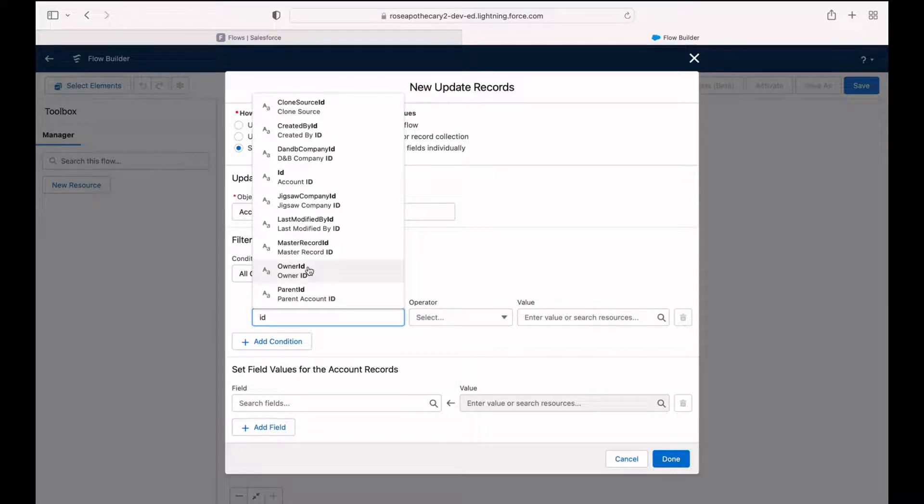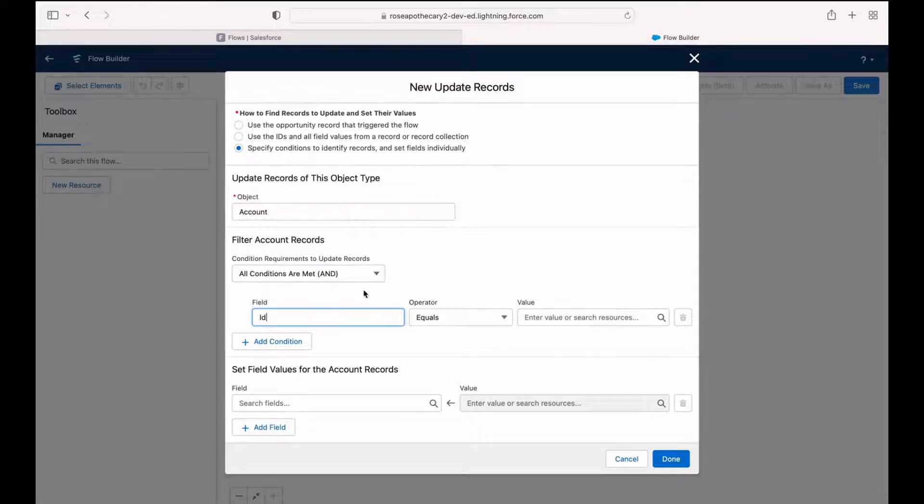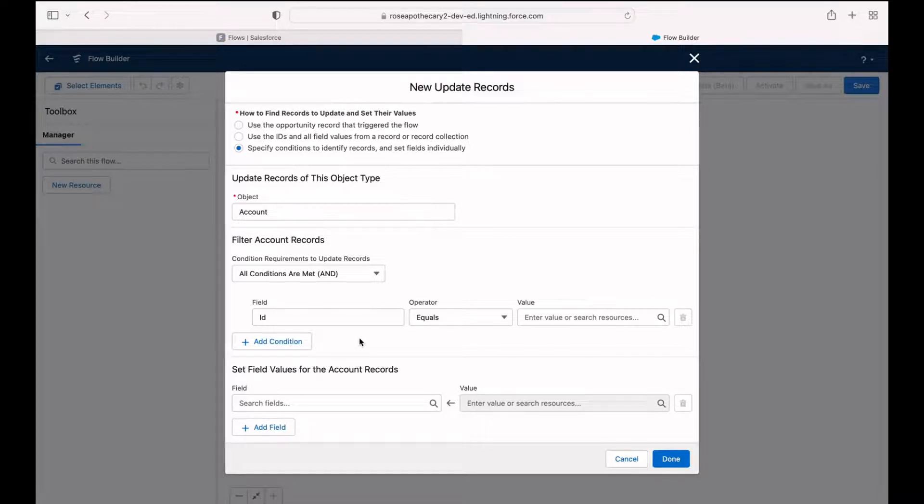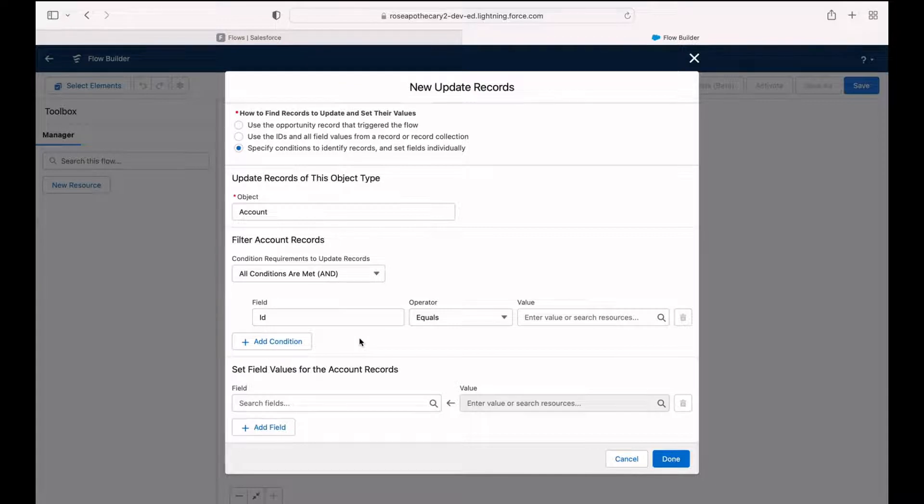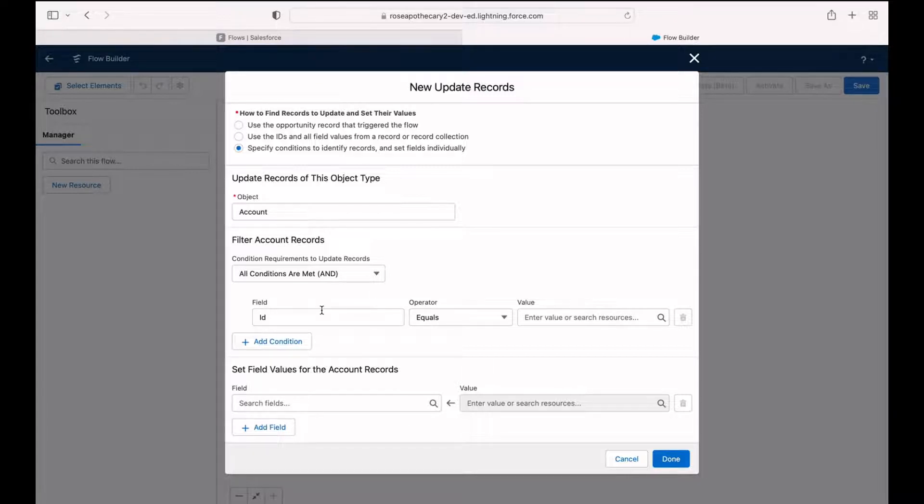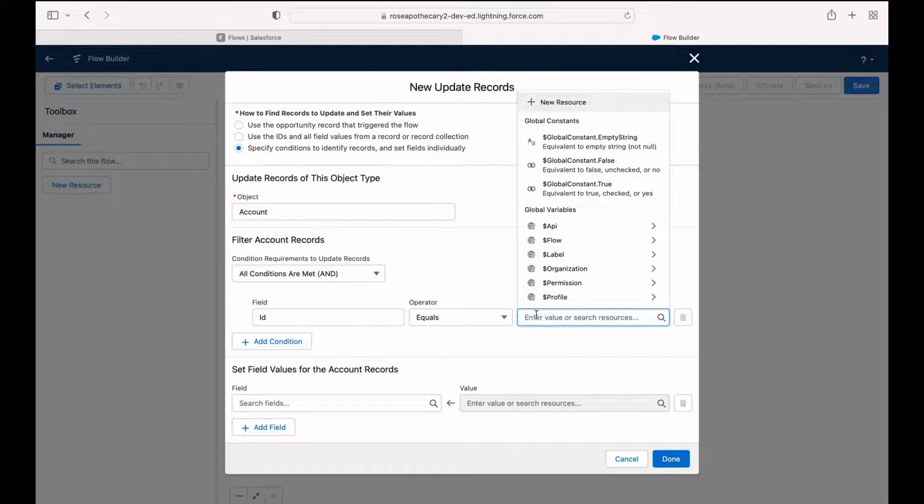And the first thing it's asking us is to identify which record we want. Well, we want a record of a specific ID. We want one record. And the easy way to get that is to reference the opportunity that started our flow because every opportunity must be related to an account. We can just pull that account ID from the opportunity. So we know we're updating the right account in the system.